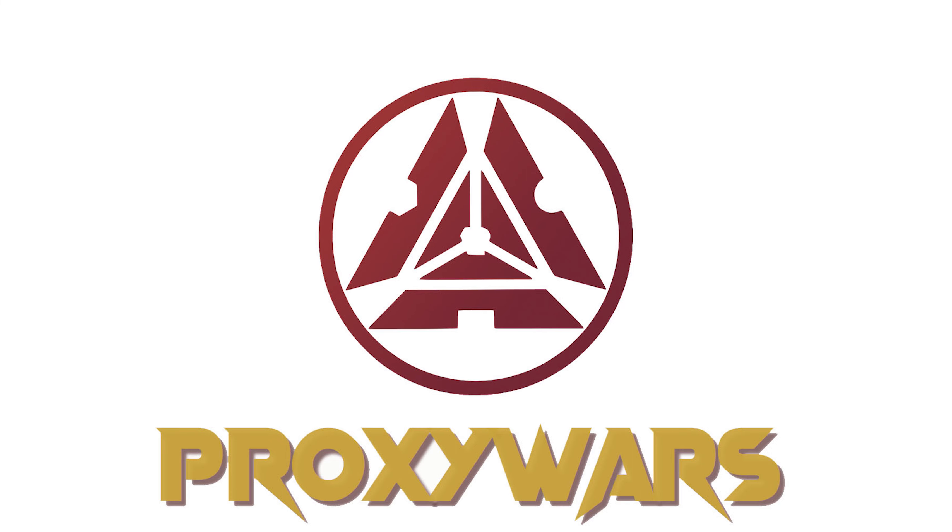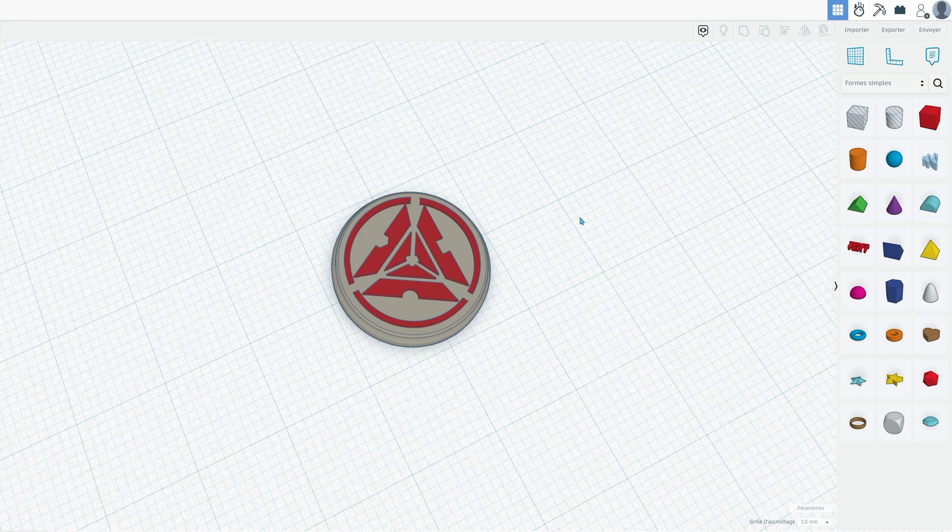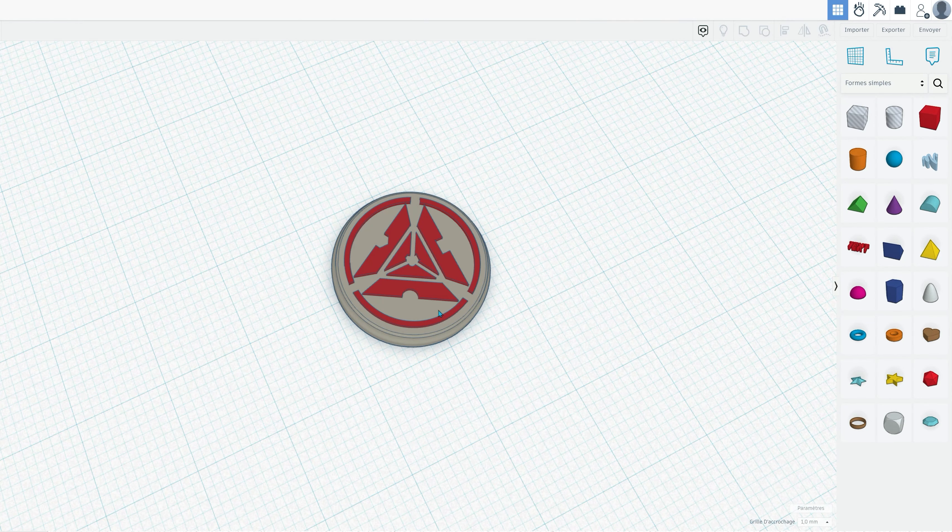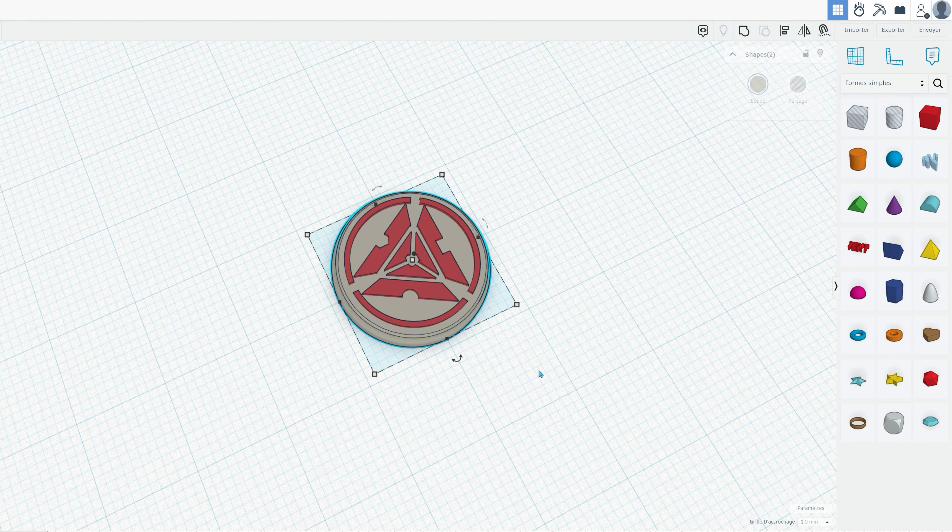Hello everyone, and welcome to this quick and easy tutorial on customizing vehicle identification plates for your favorite faction. In this 2 minute and 30 second tutorial, I'll walk you through the process step by step using the user-friendly Tinkercad platform.